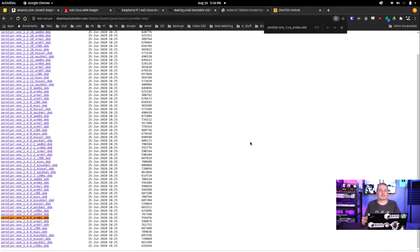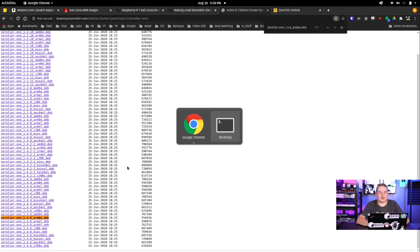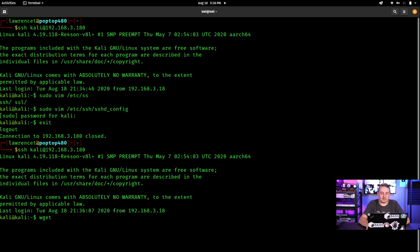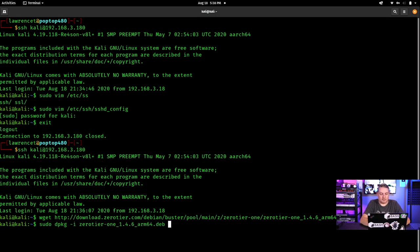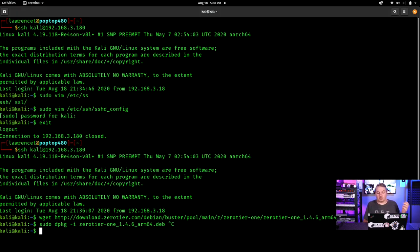Any commands I type in here I'll list in the forum post so you can copy and paste them. Get the ZeroTier ARM64 .deb file using 'wget', then install it with 'sudo dpkg -i zerotier*.deb'. This package is not available through normal apt-get repositories, which is why we have to download the .deb directly. Once it's installed, we can jump right into ZeroTier.